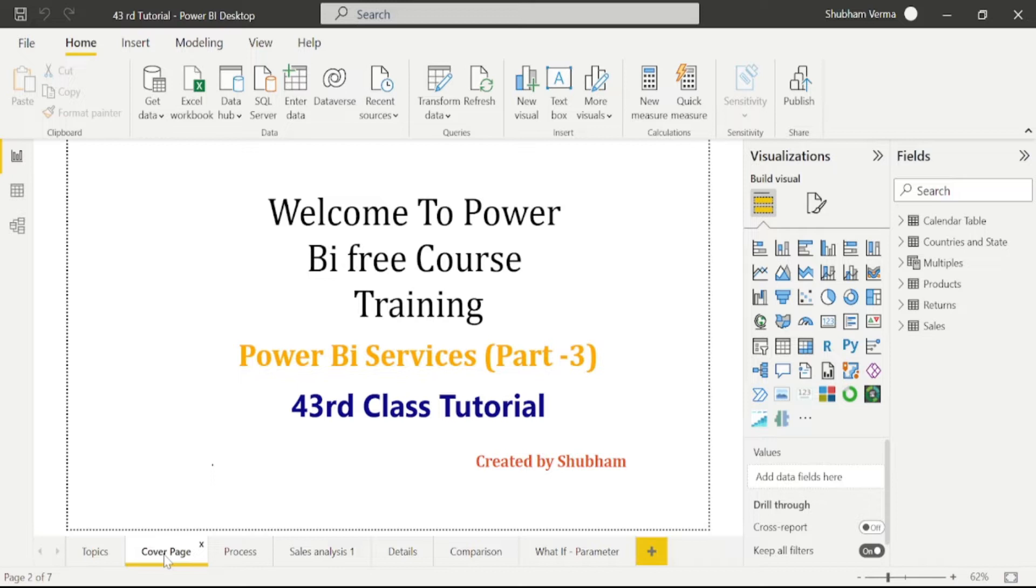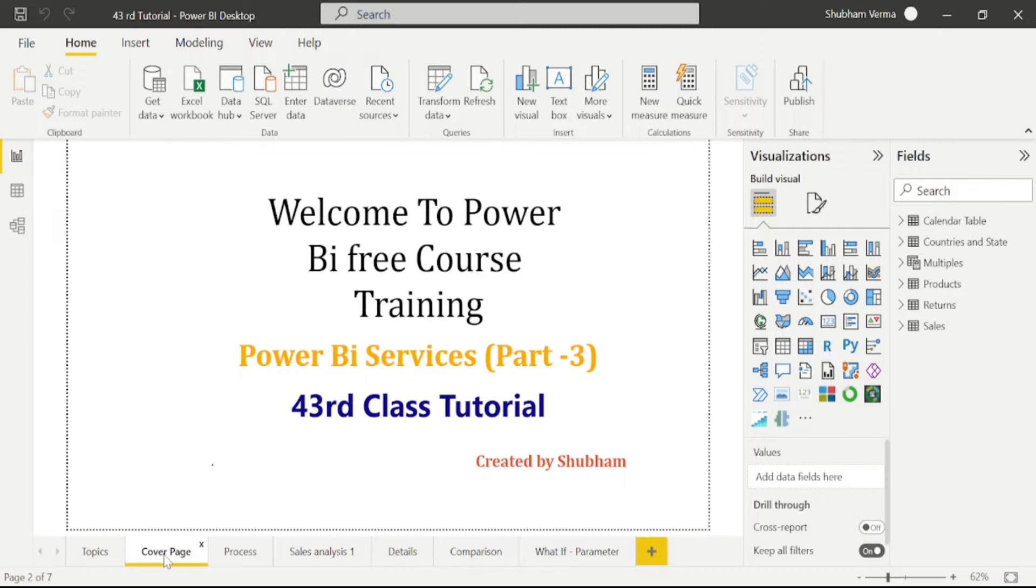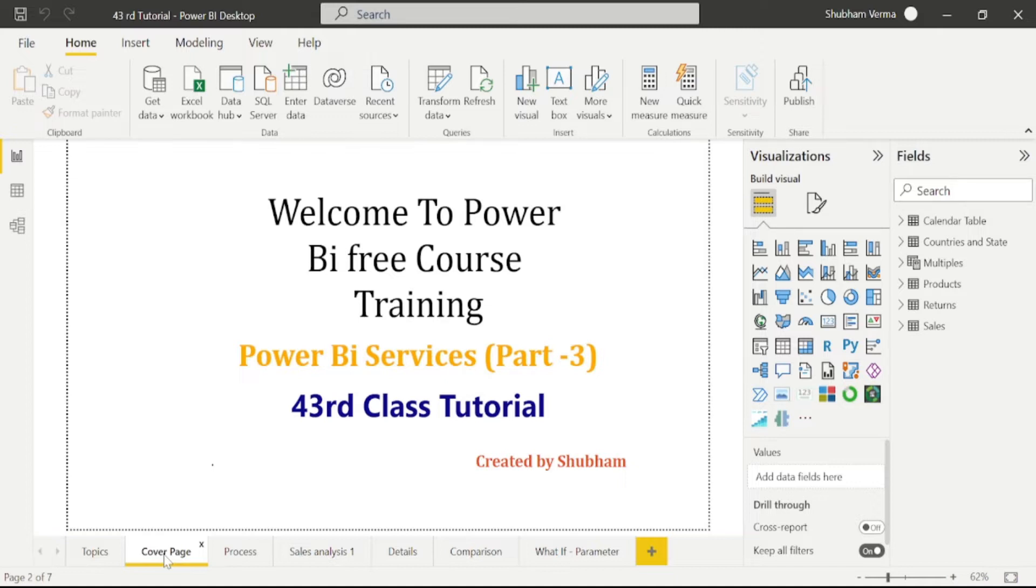So in today's class, we will study more features about Power BI services. Our today's class topic is Apps. First, I will tell you what is an app in Power BI services. App is also a kind of workspace where we can store multiple reports, datasets, and dashboards. You can also share this app to your organization members.